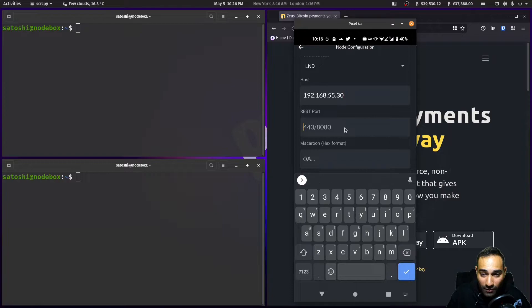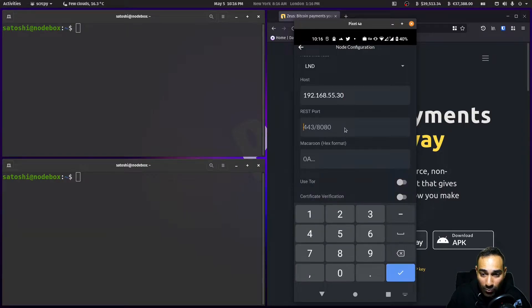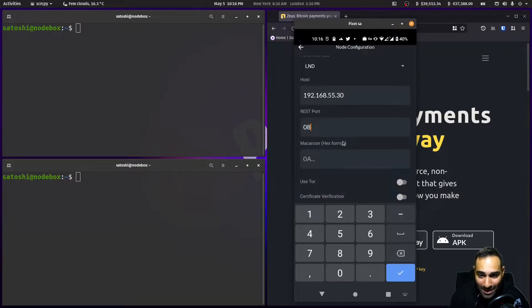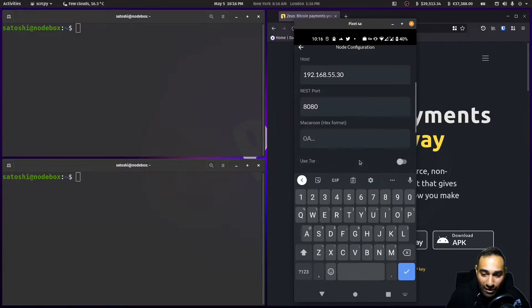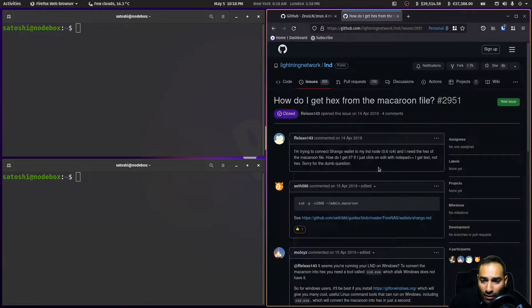The port will be 8080 and then the macaroon in hex format.